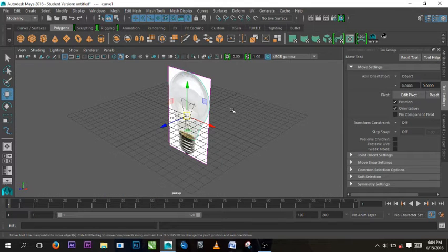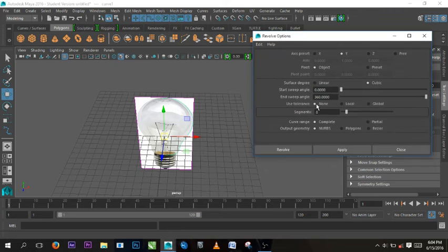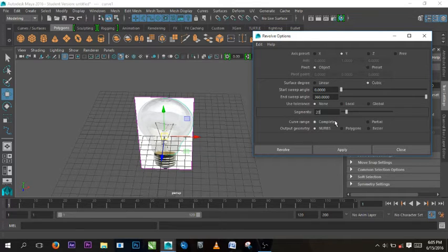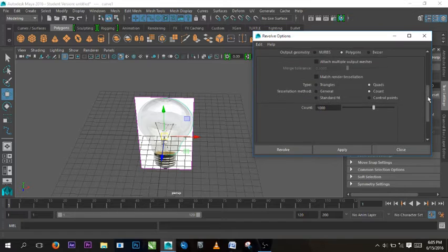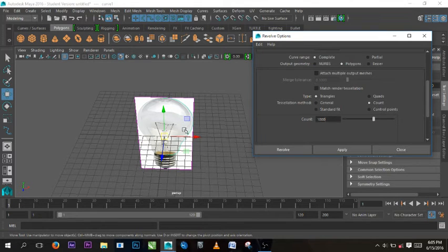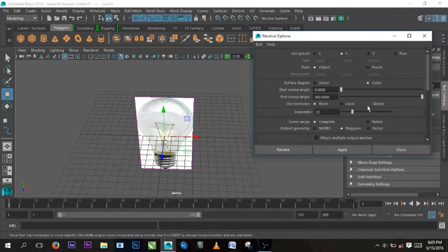Now we select this curve and go to perspective view. Select that and we'll go to Surface and Revolve. It depends on our choice for the revolve settings. We want to revolve on the Y axis, and the segment count here is 8 — let's increase it to 20 so we have the full detail of the face. We can change the output to polygons, and the count is 600. We can increase it to 1000 if needed. The type is set to Quad — if you put it in Triangle, the edges on the object will be triangles. We need Quad to make it perfect. So apply.